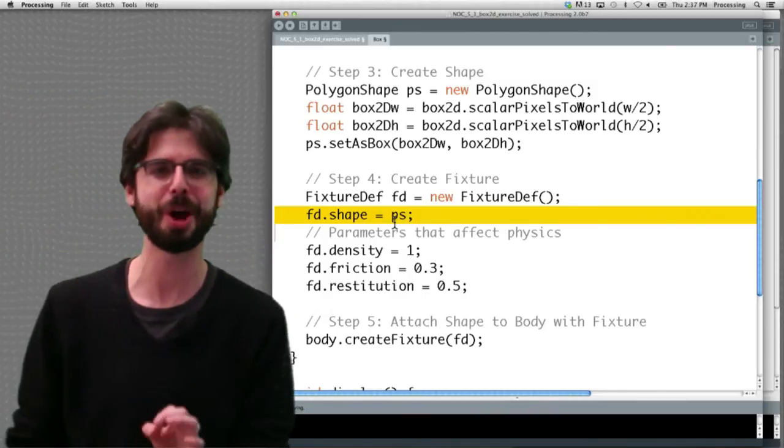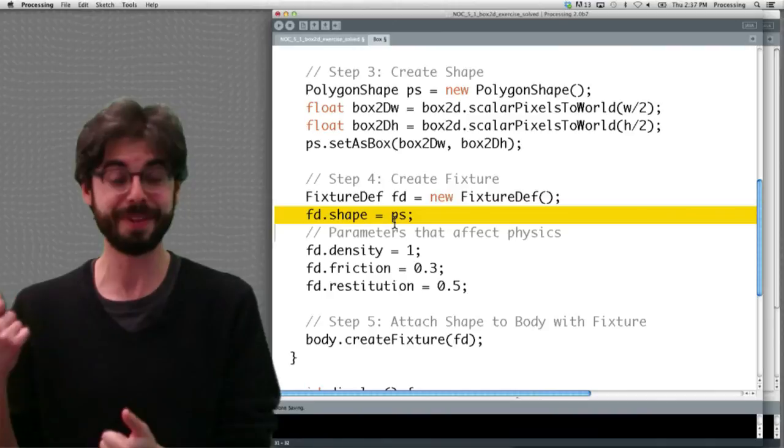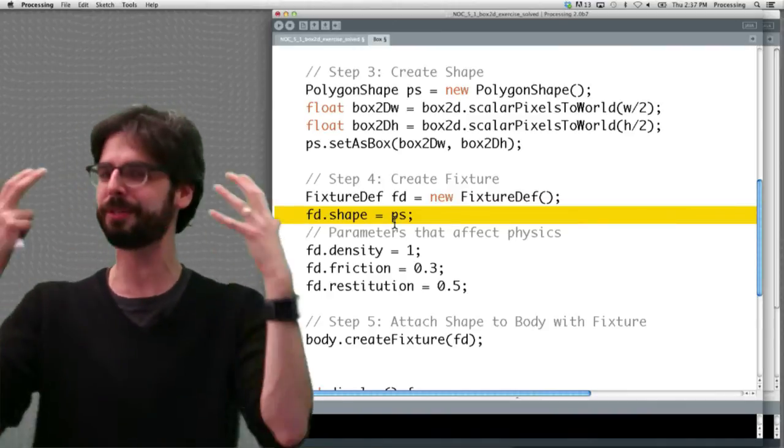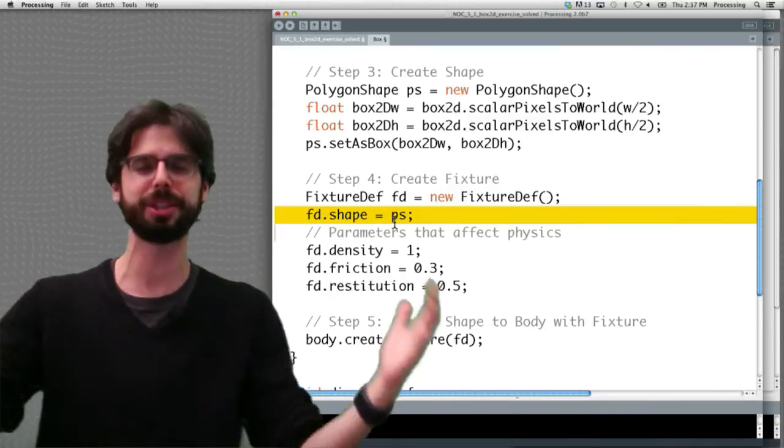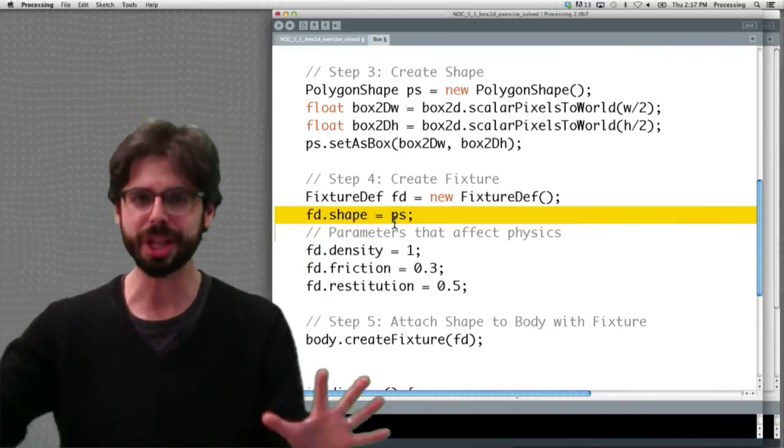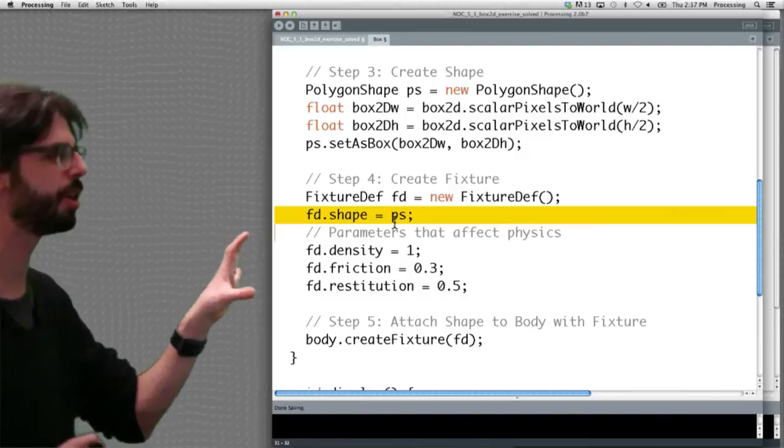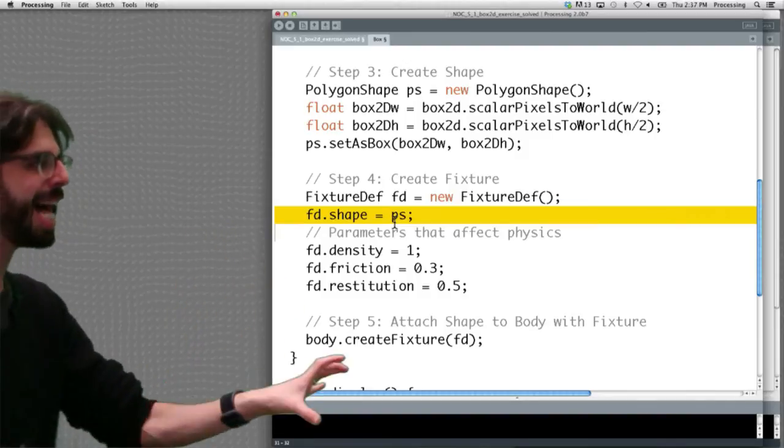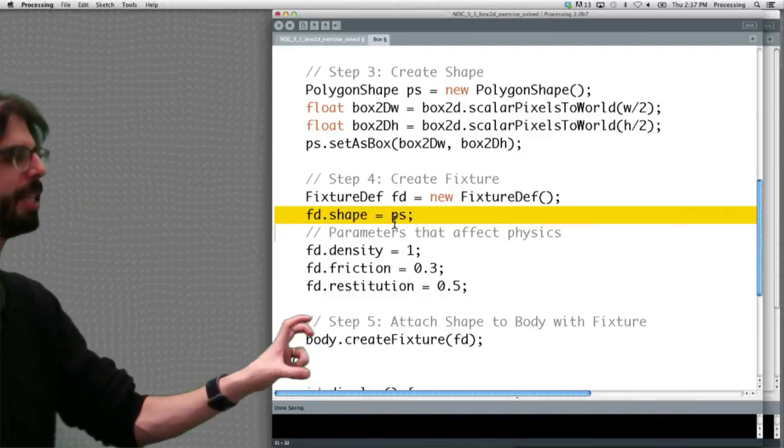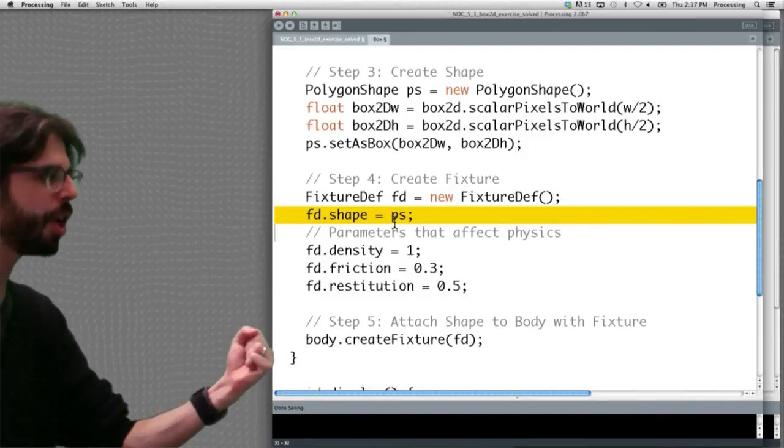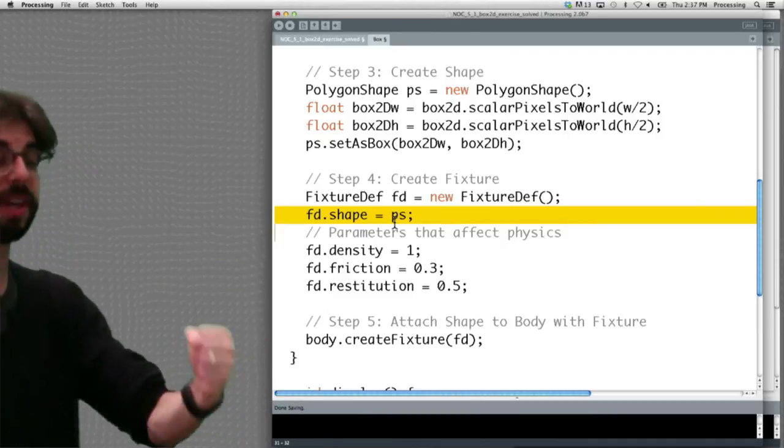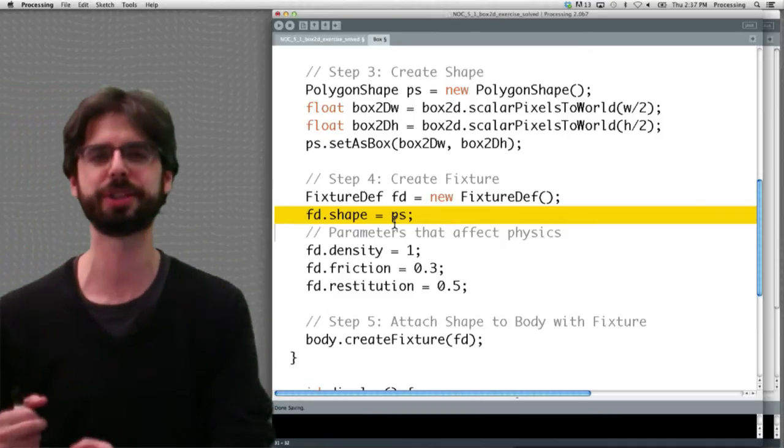It's important to realize also that this is all hard coded right here. It doesn't need to be hard coded. These can be variables. You can make objects with different frictions, different restitutions. There's a lot of power in how you can control the physics. And then the last step here we can see is, this is putting it all together. Body.createFixture with the fixture definition. So that's saying, hey, there's a shape, there's a fixture, there's a body, put it all together.